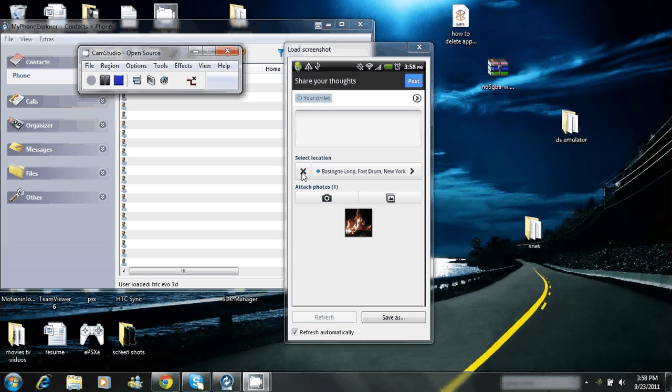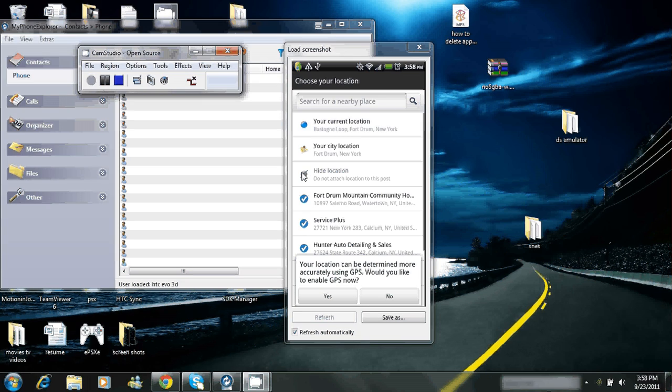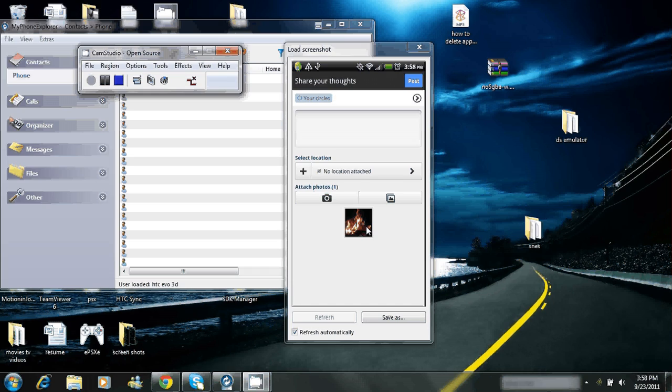I'll take my location out for now. You can add your location to the photo. Here's your picture.